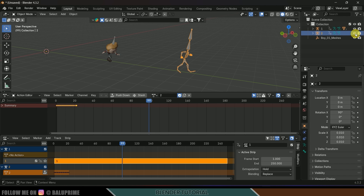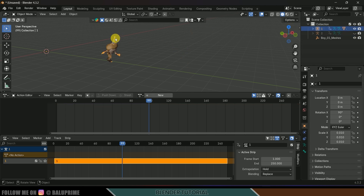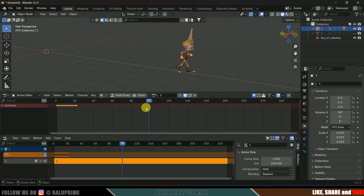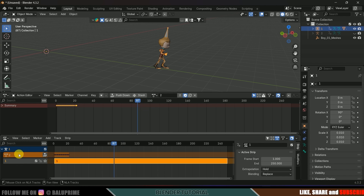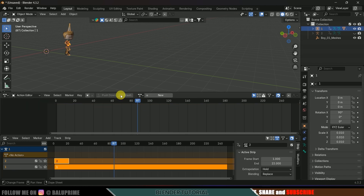Bring up another window and change it to Nonlinear Animation. Hide the second armature, then select the first armature and add the second animation onto it. We now have two animations on the same armature. Click the Push Down button.